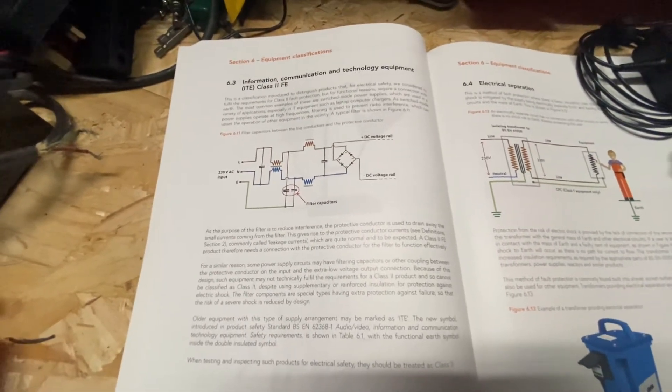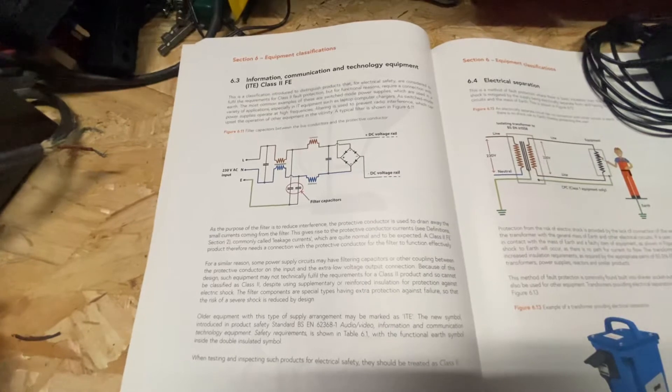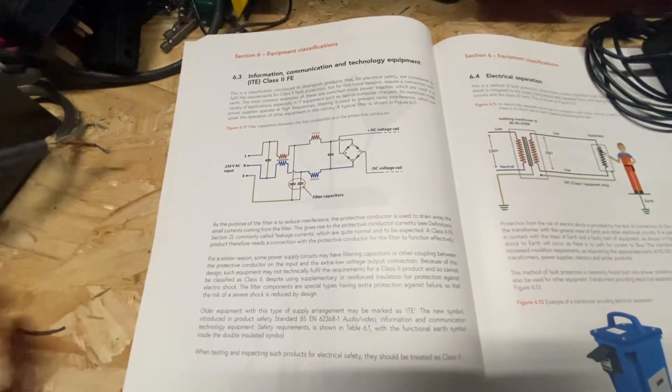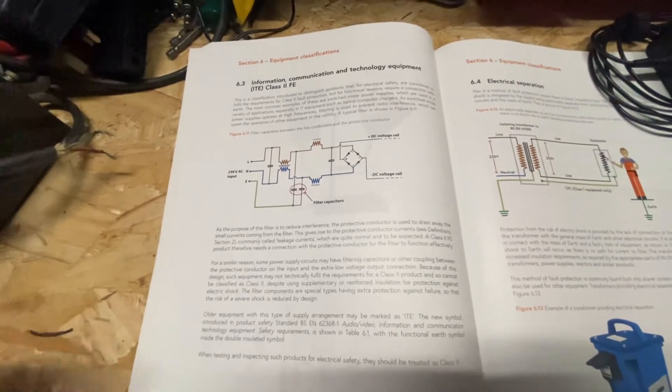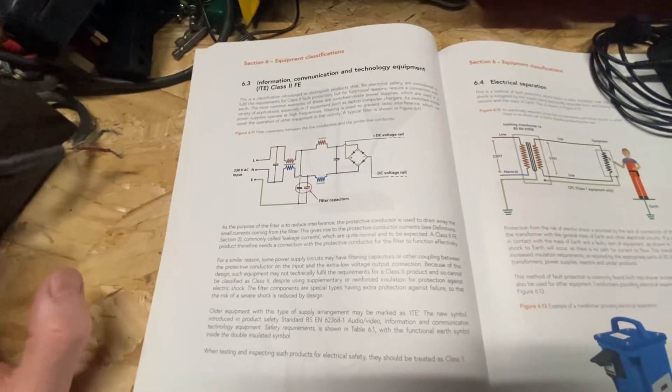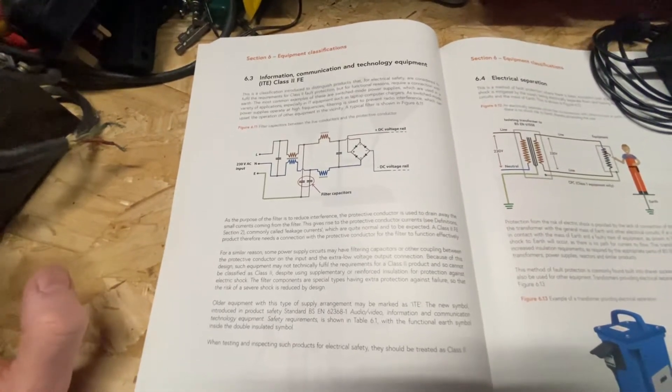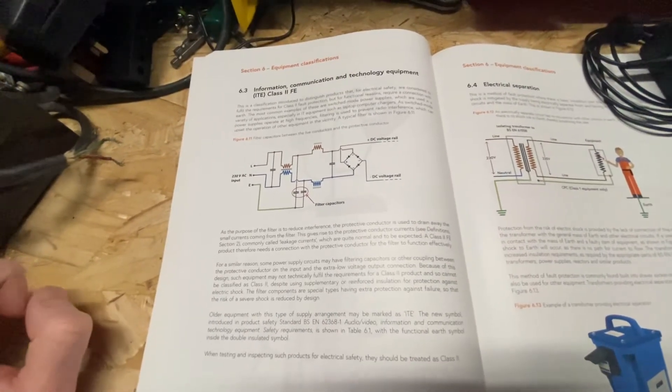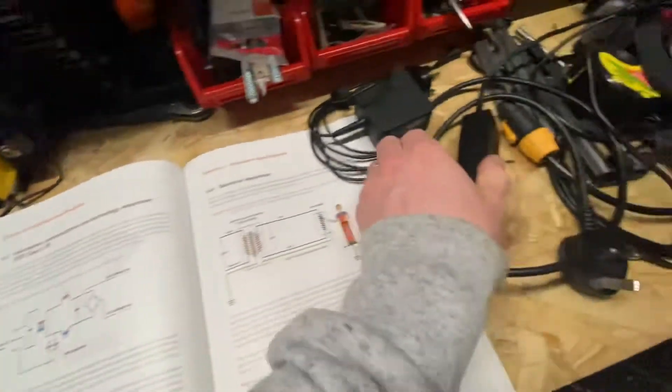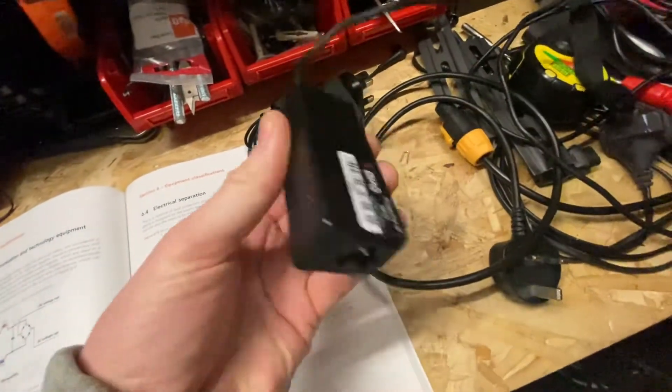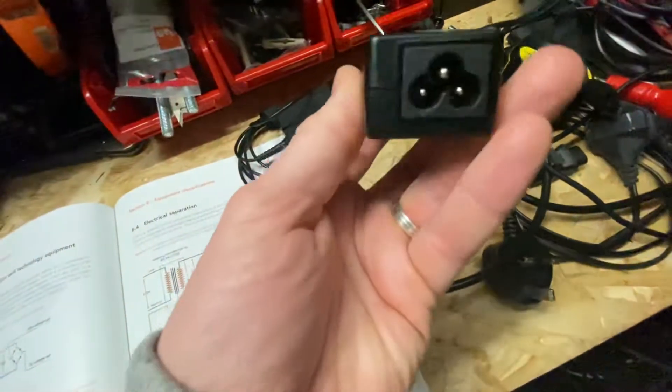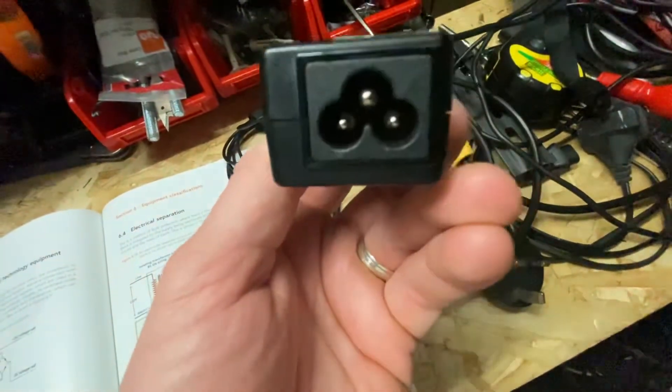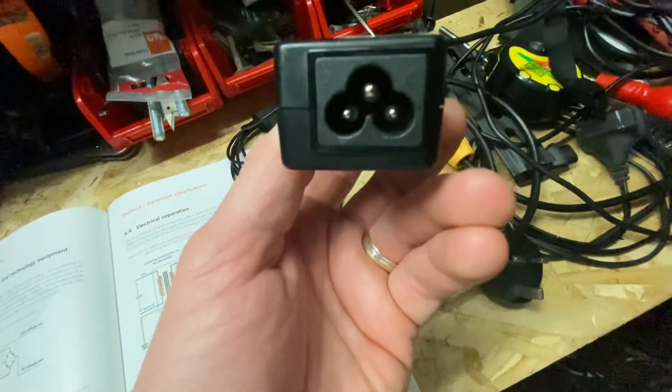So this classification was introduced to distinguish products that are considered to be class 2, but they need an earth connection for functionality. So if we go to our charger here, traditional charger here, you can see it's got the three pins: line, neutral, earth.